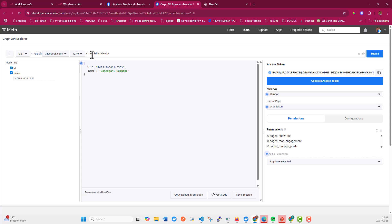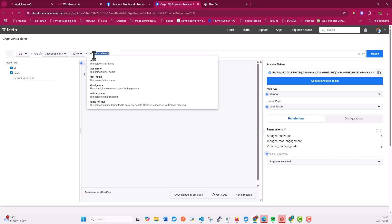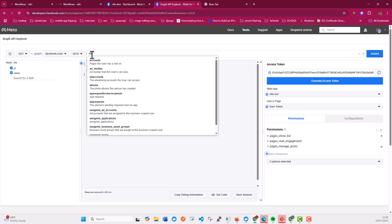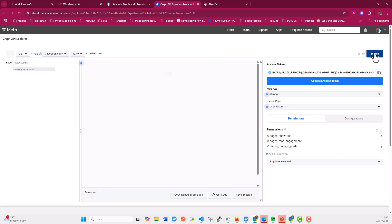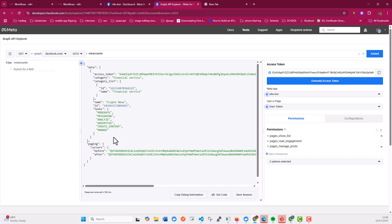Once that's done, you can get the details of your Facebook account. You can go under 'Accounts' and you should be able to see your pages. Since I'm only managing one page, I can only see that one page. This is working, but this token expires in about an hour, so it may not be ideal. I'll show you at the very end how you can extend the lifetime of this access token.